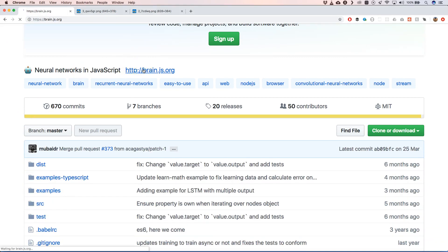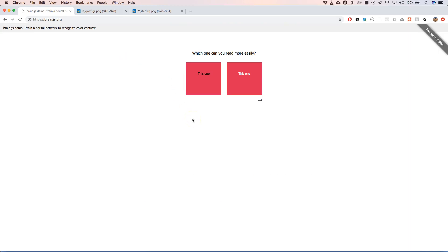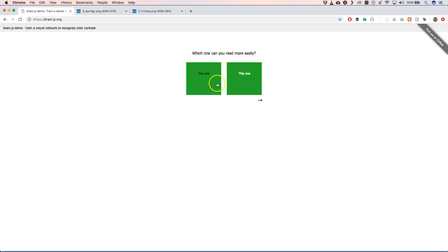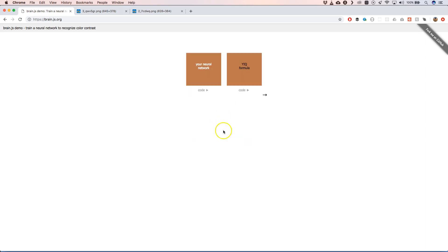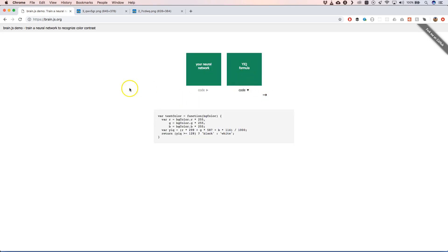If you go to the website of brain.js, you can train a neural network — it's very nice to train a neural network to recognize color contrast. It's just a brain.js demo, just play around with it and see what it can do for you.